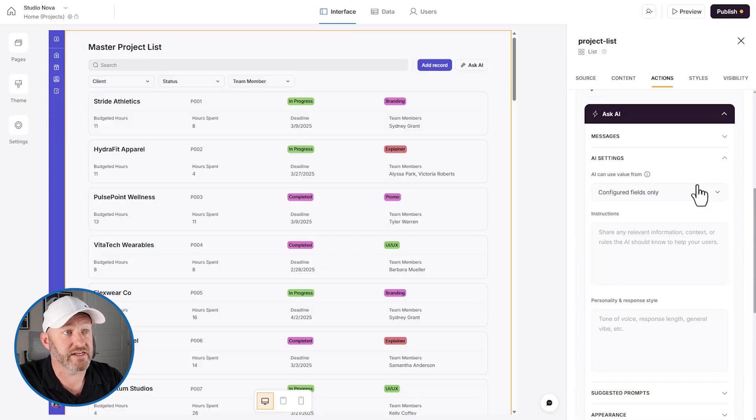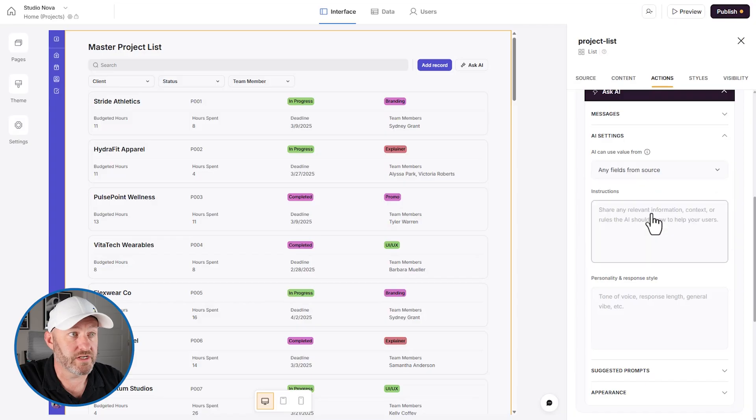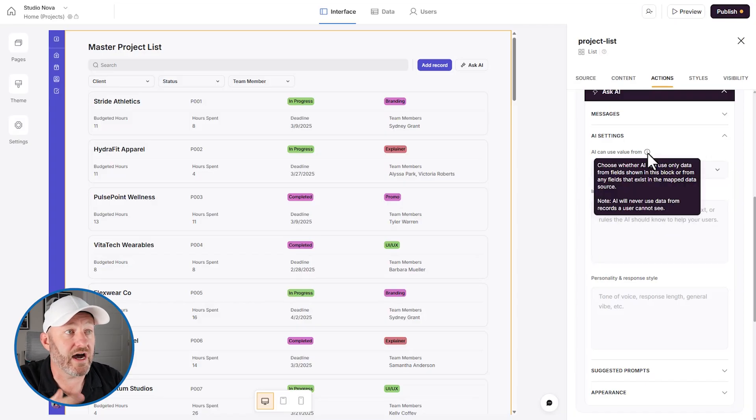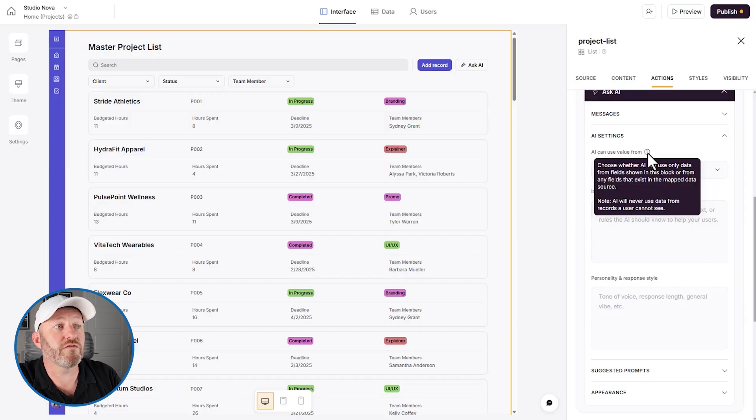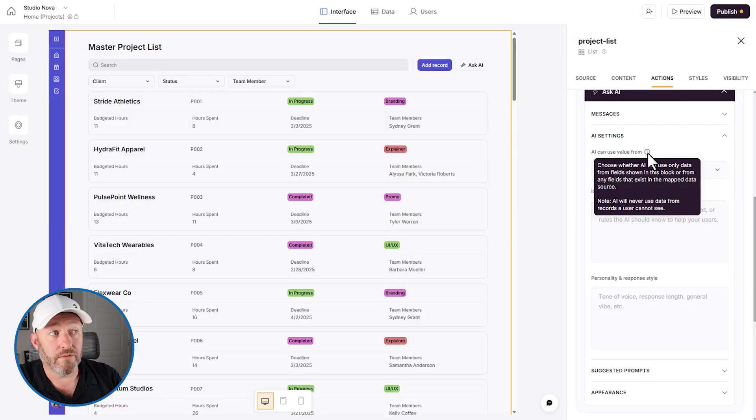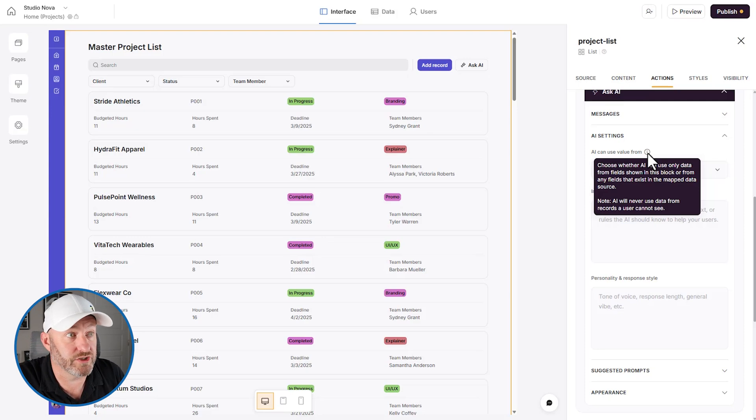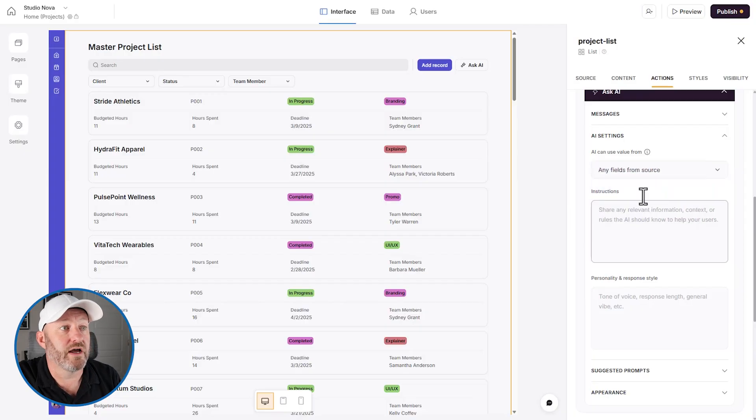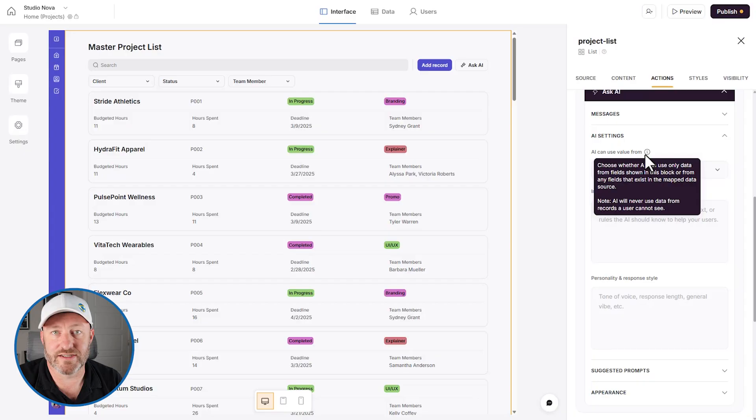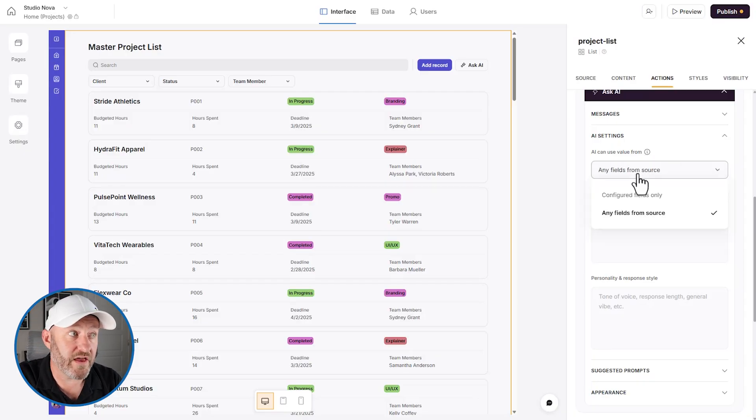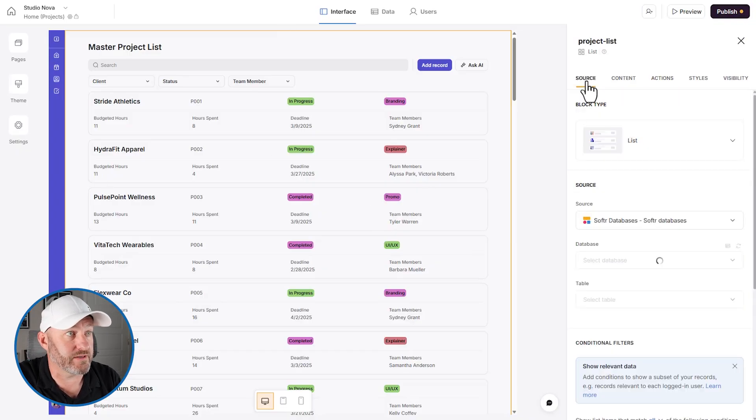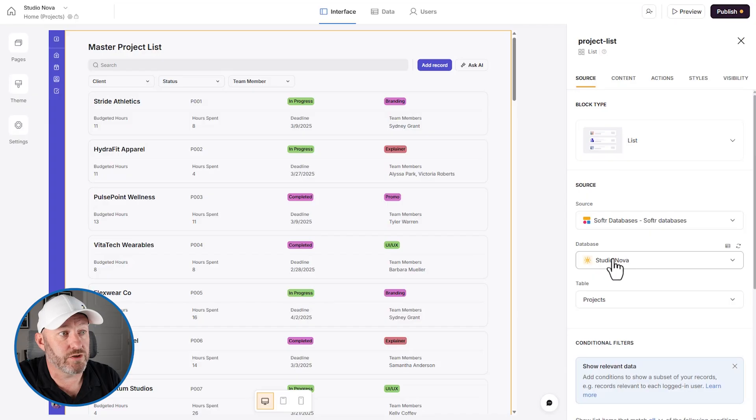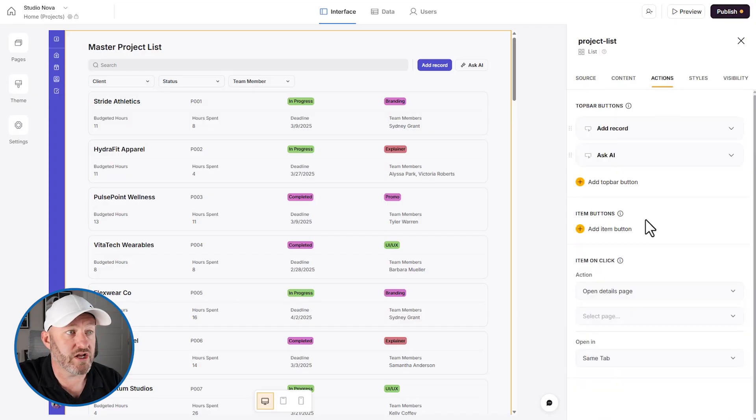Let's look at the AI settings. Configure fields only or any fields from the source. So we can choose where the AI can choose value from. So when we choose whether the AI can use data from fields in the block, or from any fields that exist in the mapped data source. Now, again, remember permissions apply. So the users can only ask questions and only get answers that are relevant to the stuff that they can see or the stuff they have access to. But what you see here, the note at the bottom, AI will never use data from records that a user cannot see.